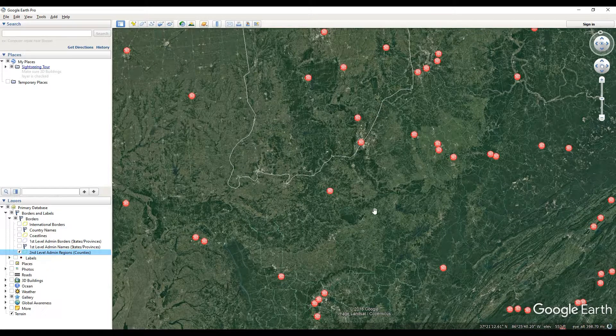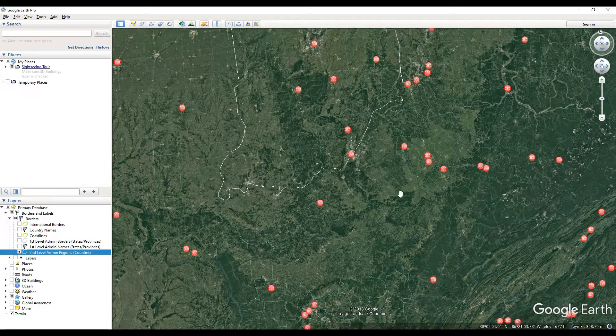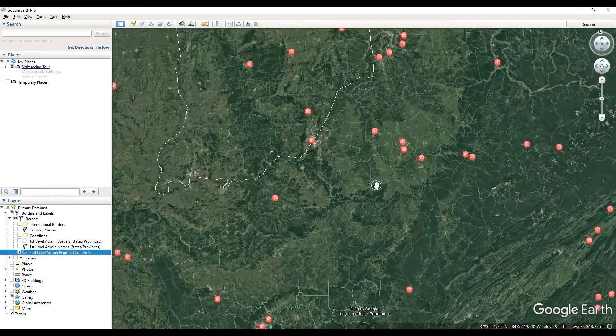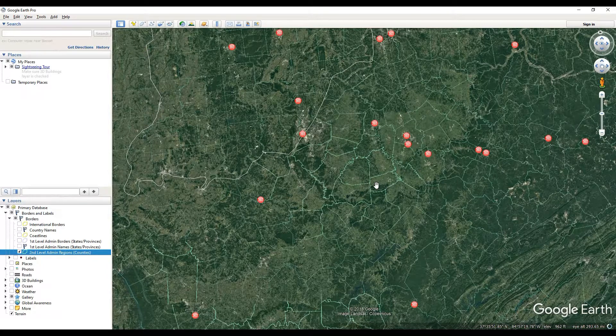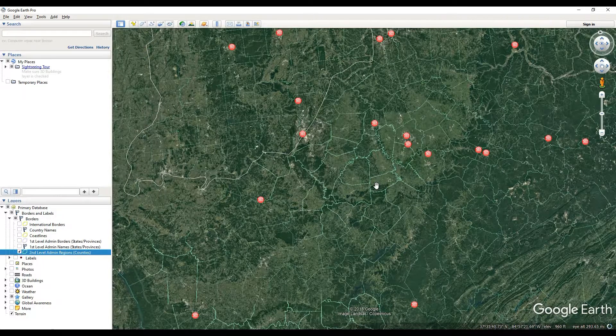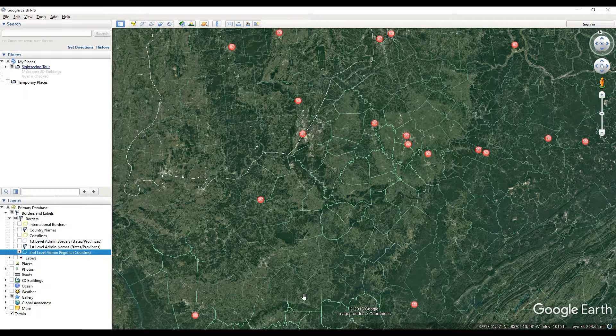That's a really cool tool and I just wanted to share that with you. That's how you can see counties inside of Google Earth Pro. Thanks for watching.